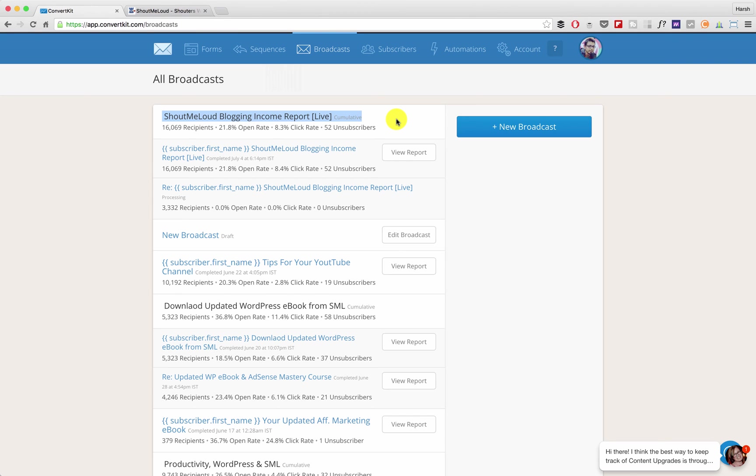For those who don't focus on resending email to unopens, you'll find it very useful especially if you see very low open rate. You can also play with your subject. You can change the subject when you're sending to the unopens which is actually a good practice.